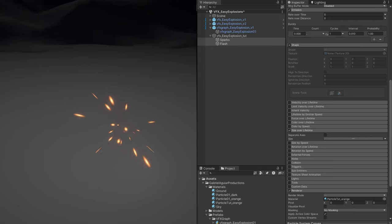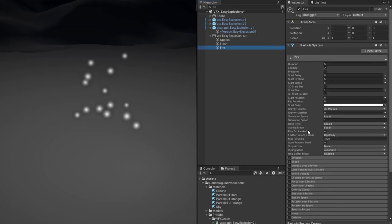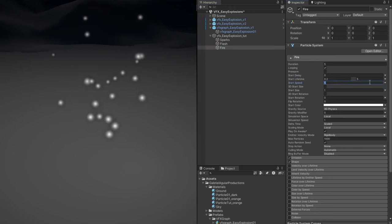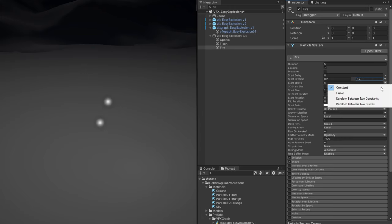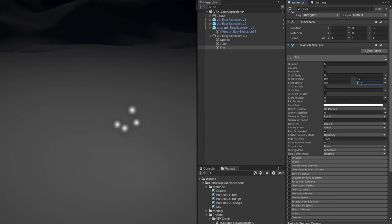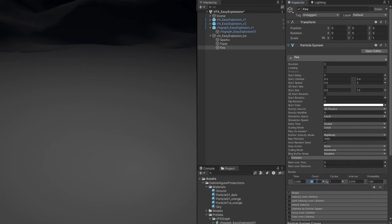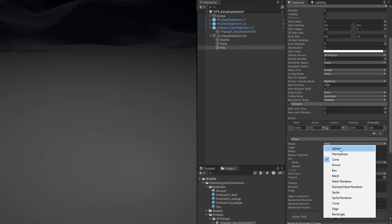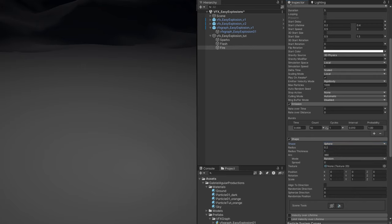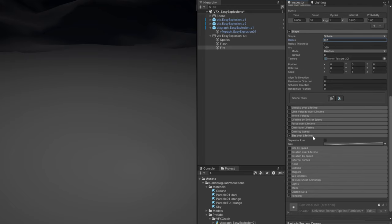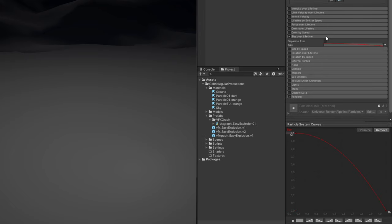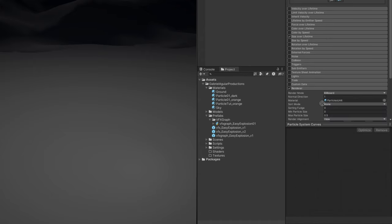Let's go for the fire and the smoke. Add another particle system and call it fire. Set a random lifetime between 0.2 and 0.4, a random start speed between 0.5 and 3, and start size between 0.5 and 1.5. Turn off looping. No rate over time but instead a burst of 10 particles. Set the shape to sphere mode with a radius of 0.2. Turn on size over lifetime so they go from big to small with a curve. Assign the orange material. We have those bright particles in the middle.